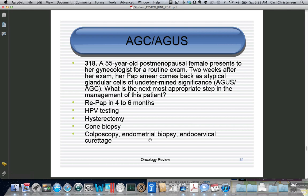For example: a 55-year-old menopausal female has a pap smear showing AGC. With AGC, you are going to do colposcopy, and also because AGC might be endometrial cancer, you're going to do an endometrial biopsy.